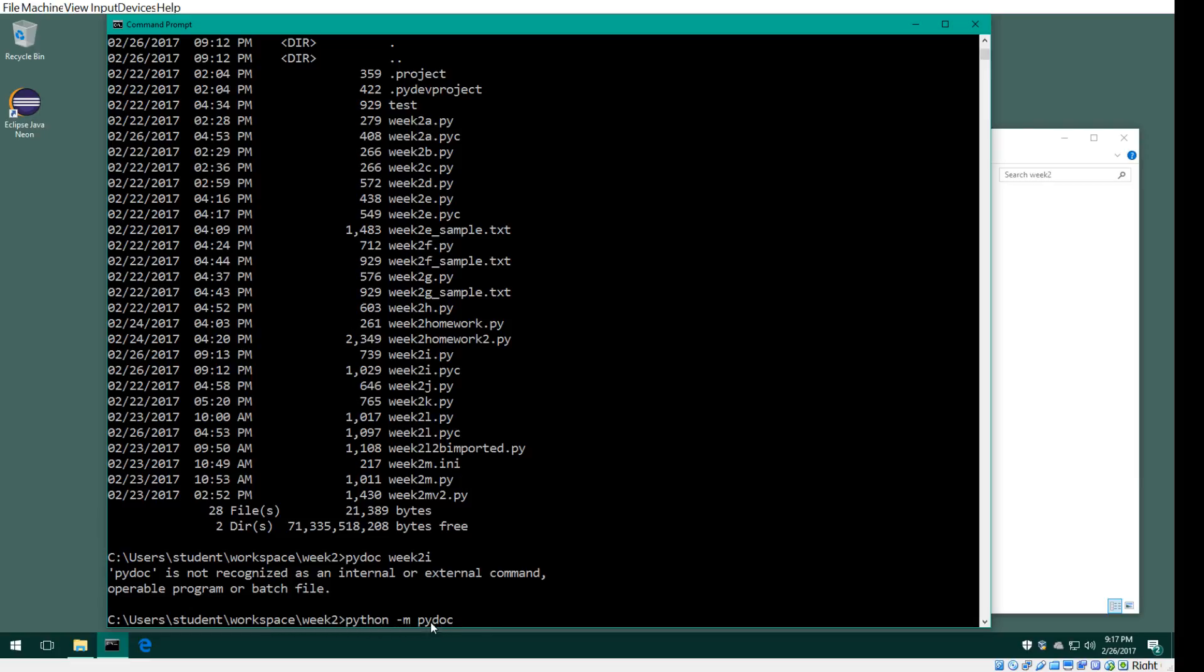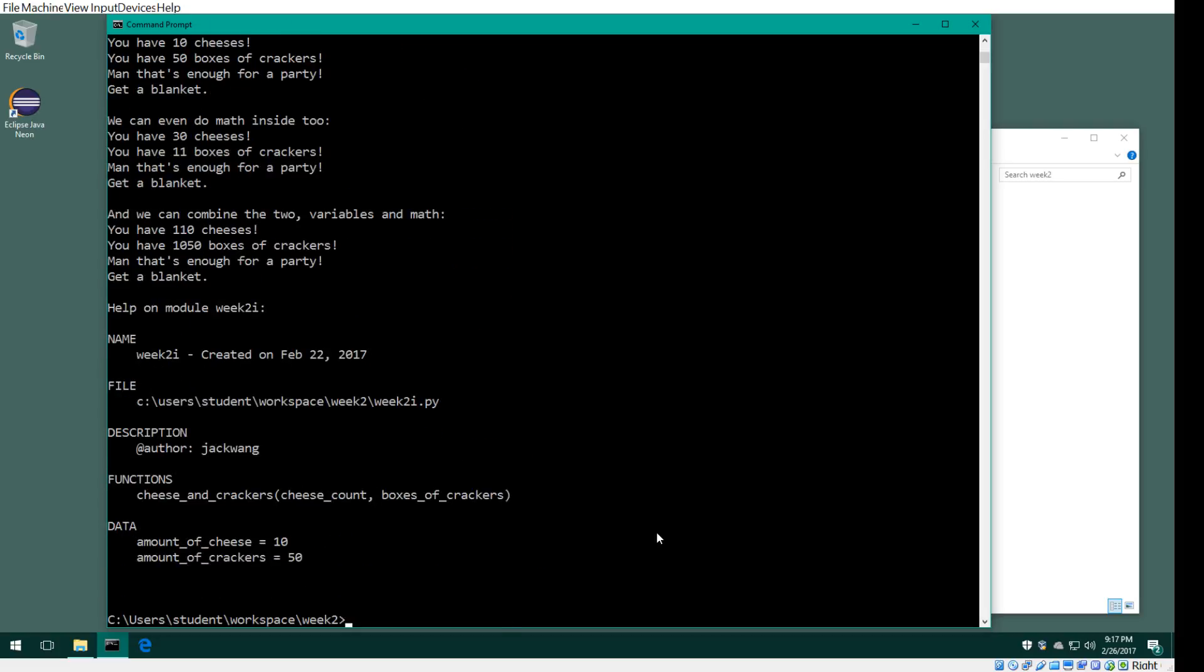You basically say Python, load the module and then execute it. So this is the target module we want to document, and this will work.